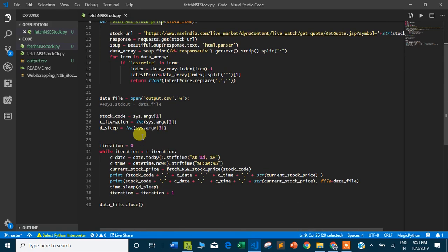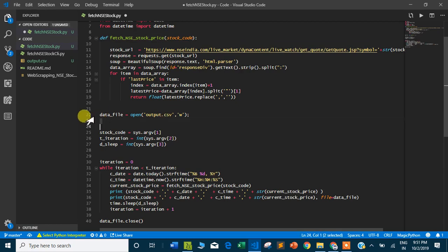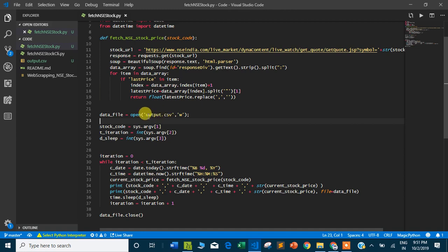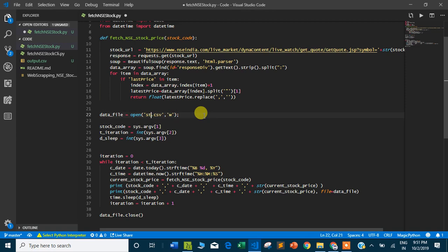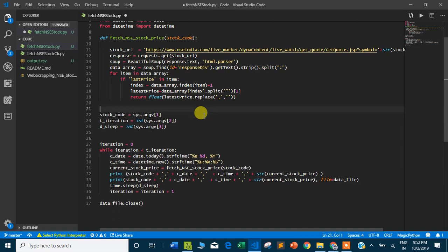What I did here is I created a CSV file output.